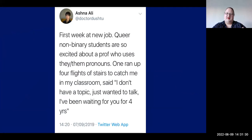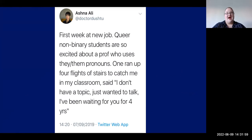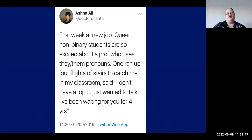Here's another example of why it's so important. A quote from an academic in 2019: 'The first week in a new job, a queer non-binary student was so excited about a professor who uses they/them pronouns. They ran up four flights of stairs to catch me in my classroom and said: I don't have a topic — I just wanted to talk. I've been waiting four years for you.' Four years — in the US, that's an entire degree. Going through all that time not seeing anyone who looks like you, and the change was as simple as someone with an alternative pronoun. Our students are crying out for us to be authentic.